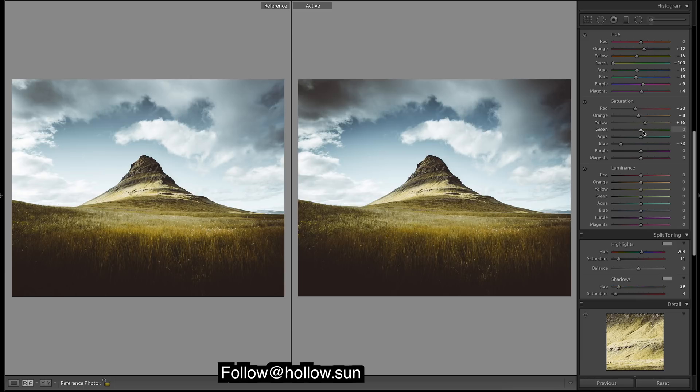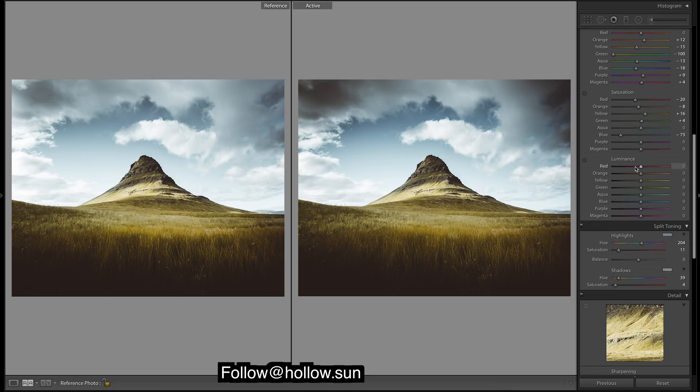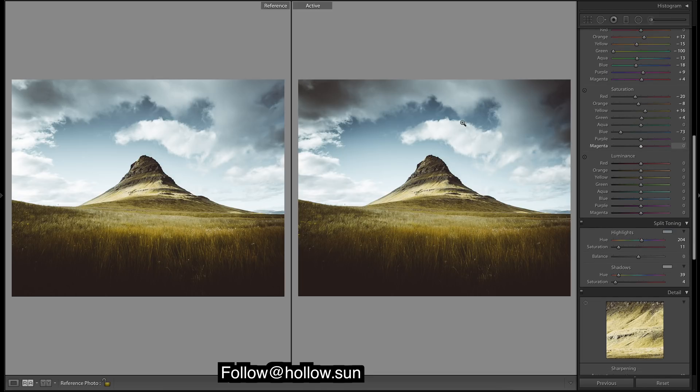Greens, come up a bit. Then what's aqua doing? Not much. Bring it down a tad.